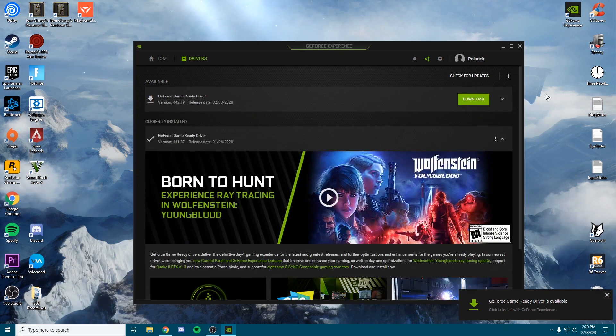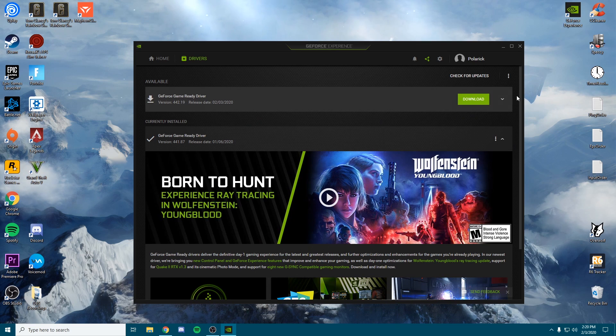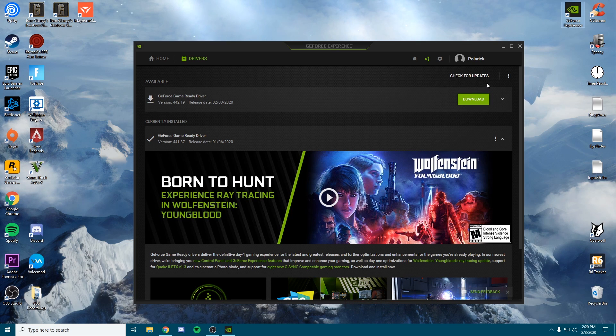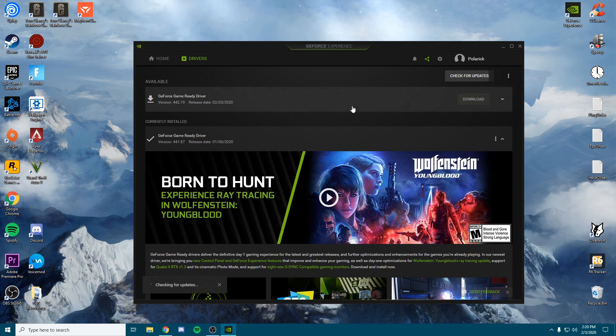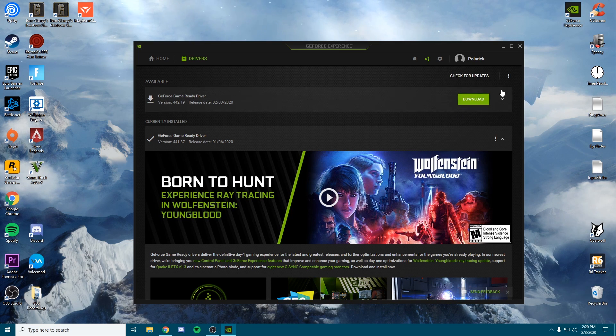Just for the sake of the video so I can get this out for you guys. But you want to click check for updates.